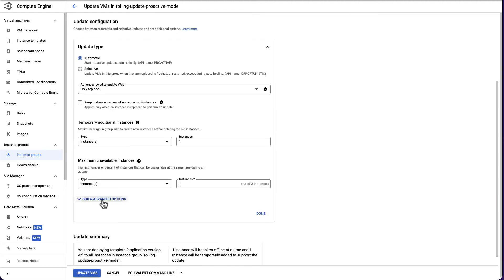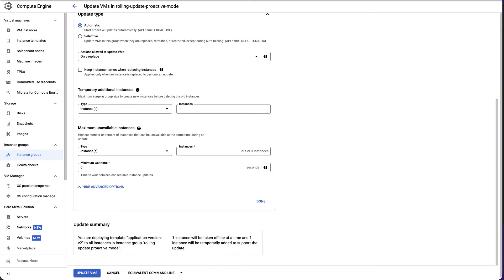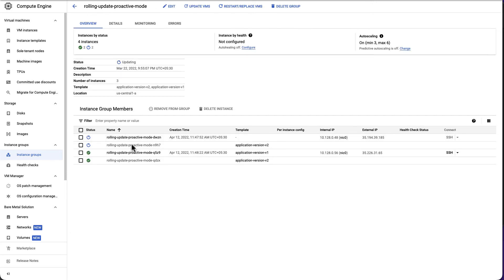In advanced configuration, we have minimum wait time. This value sets the length of time to wait between two successive instance updates. We are all set. Now click on update VMs. We can open the instance group in another window to view the instances being stopped and getting replaced by the new instances with the updated application version.